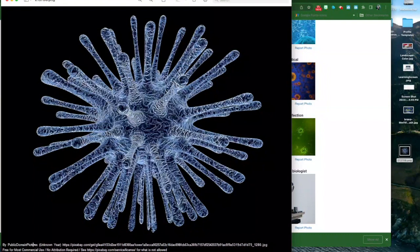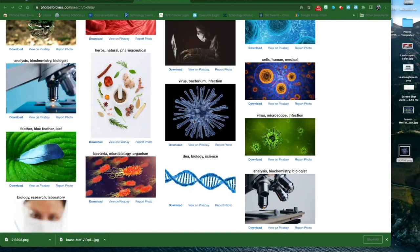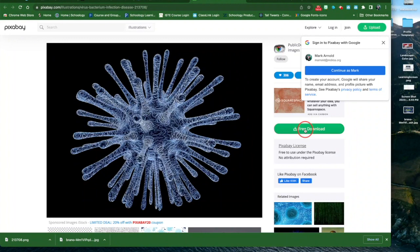You'll notice at the bottom of these images there's an attribution. It's nice to look at that to see what that is, but I really don't want it included with my photo. So on the Photos for Class website, if I want a photo instead, I'm going to click on the View on Pixabay website. It opens up this photo.